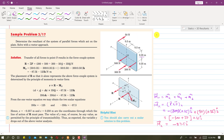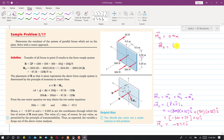Since all these forces are parallel to the y-axis, they will never produce a moment about the y-axis. So My = 0 N·m. To find the moment component about the z-axis, we identify all forces which are producing moments about the z-axis and sum their contributions.